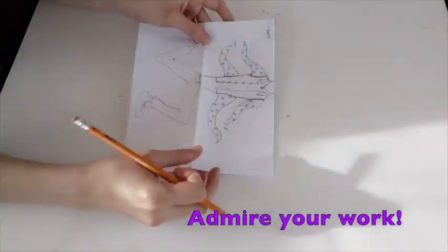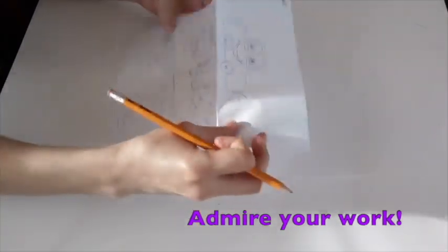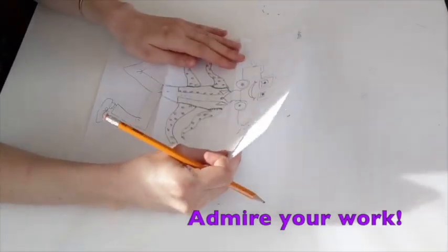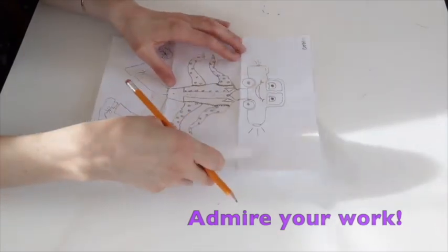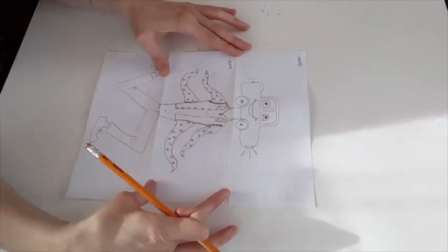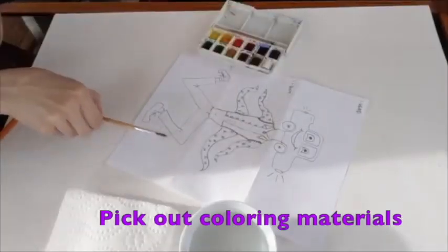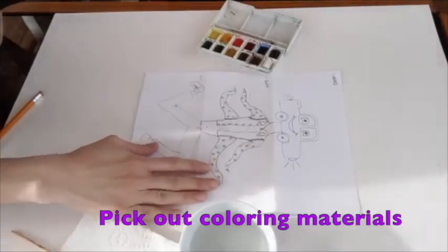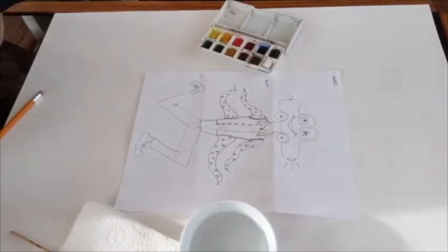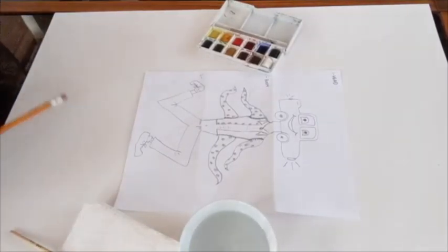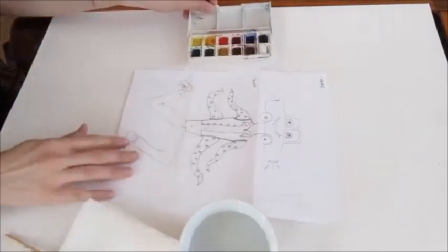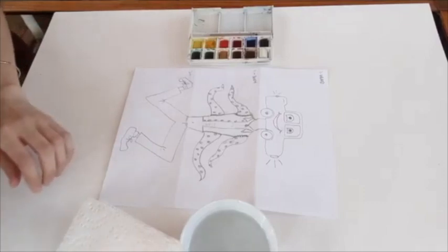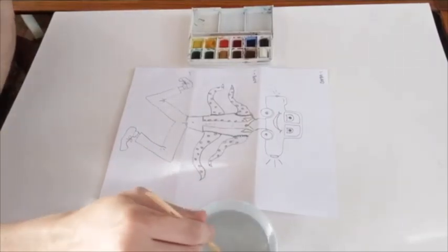Unfold your drawing and admire your creation. Then, you're going to have to get your coloring materials. So, remember, you can use watercolor, you can use colored pencil, markers, crayons, whatever you have at home. Whatever is easiest for you. I use a tiny little watercolor set to color in my figure.